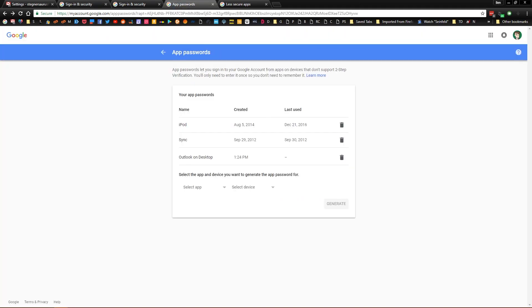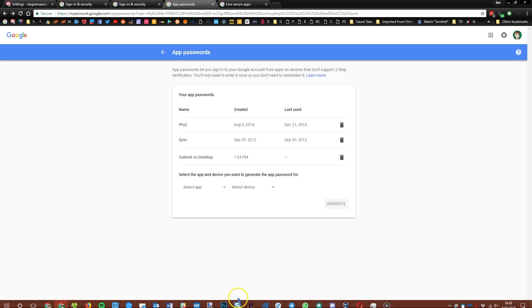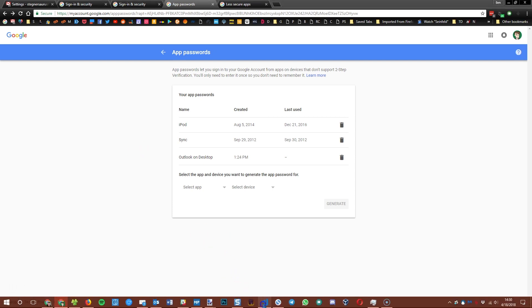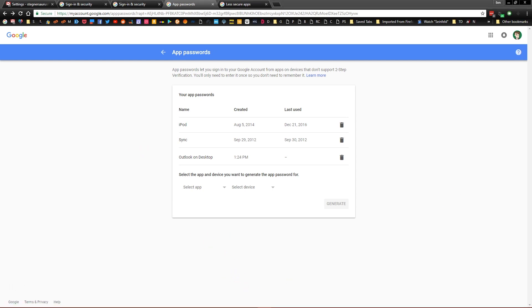When you click on that you'll be brought to the app passwords page. This lets you create a special one-time password to use with certain applications. The reason this exists is because certain apps do not work properly with Gmail's two factor authentication, so if you try to type in your Gmail password into Outlook it'll just give you an error.